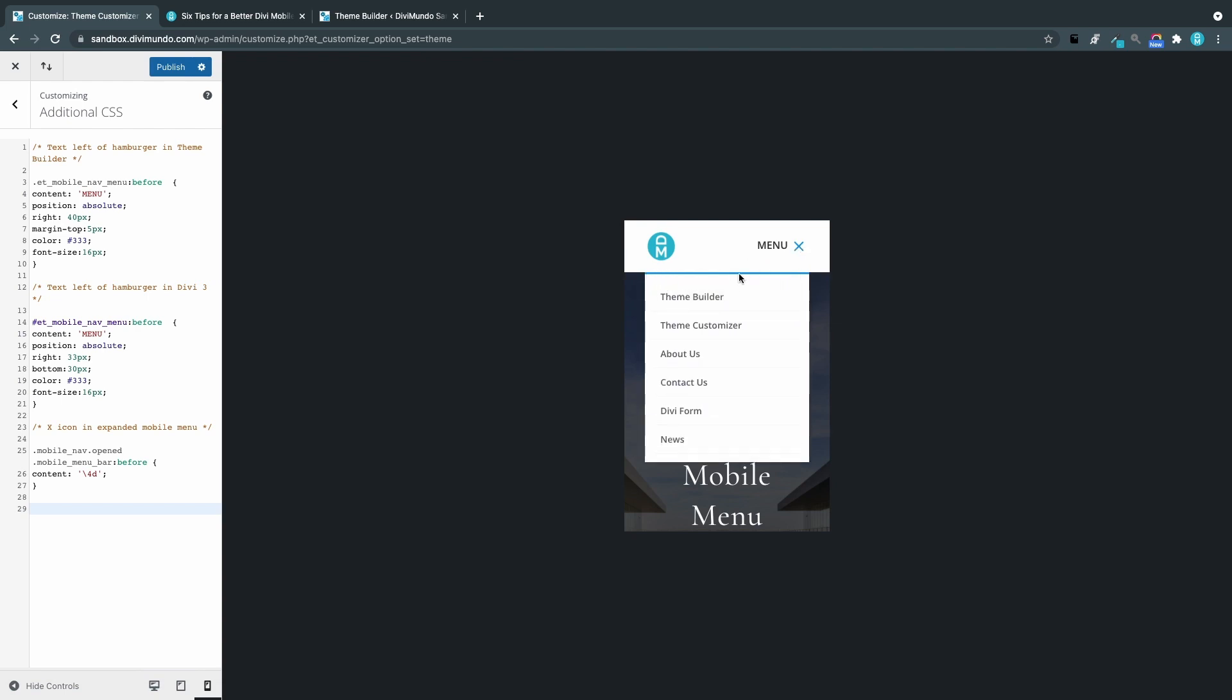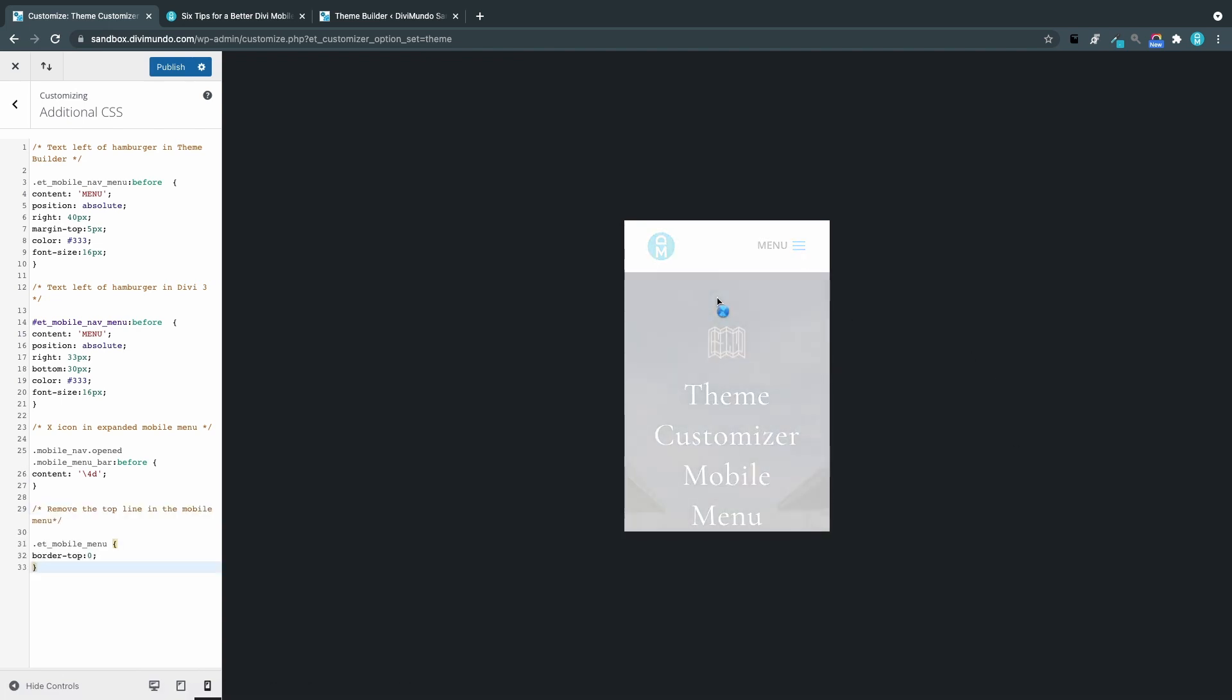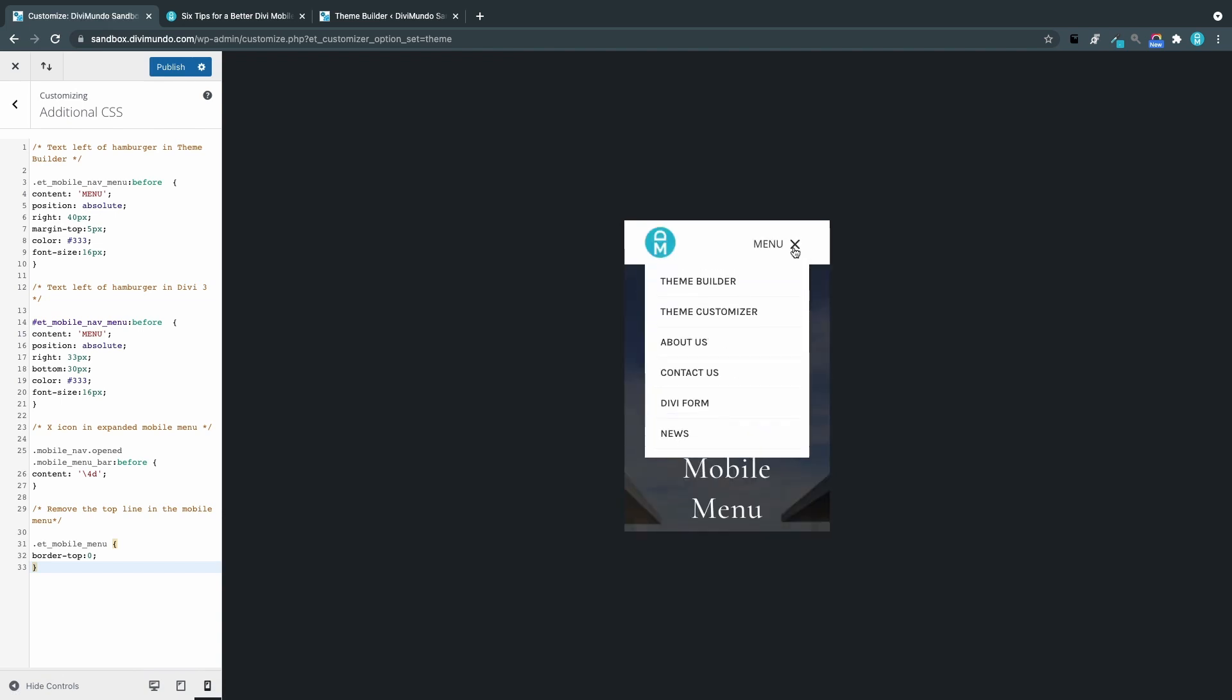But still I would like to remove this one. I'll paste the code. It's gone. And if we head back to the theme builder, let's just have a look that it works for that too. Yes the line is gone.